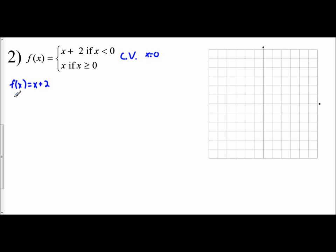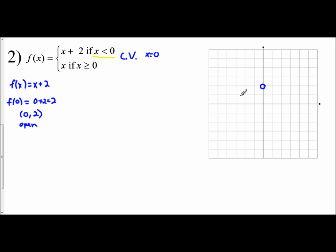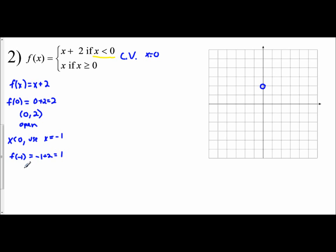Plugging in f of 0: the function is defined as x plus 2, so 0 plus 2 equals 2. My first coordinate is 0, 2. Since the condition is x is less than — not less than or equal to — I have an open circle at 0, 2. Since x is less than 0, I'll use x equals negative 1: negative 1 plus 2 equals 1, giving the point negative 1, 1.